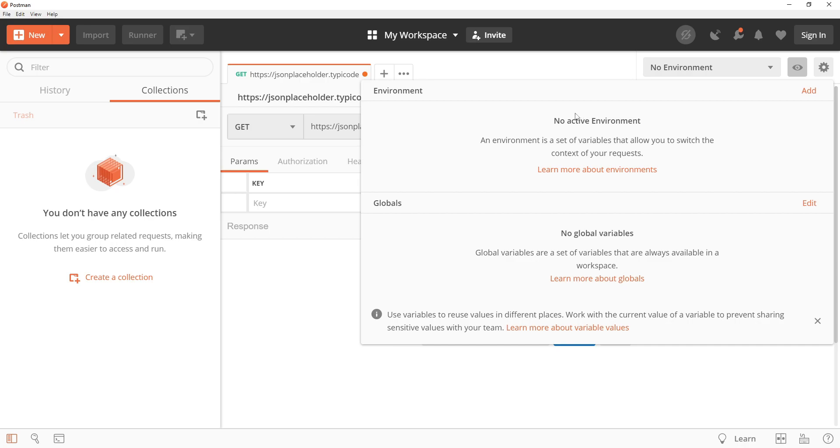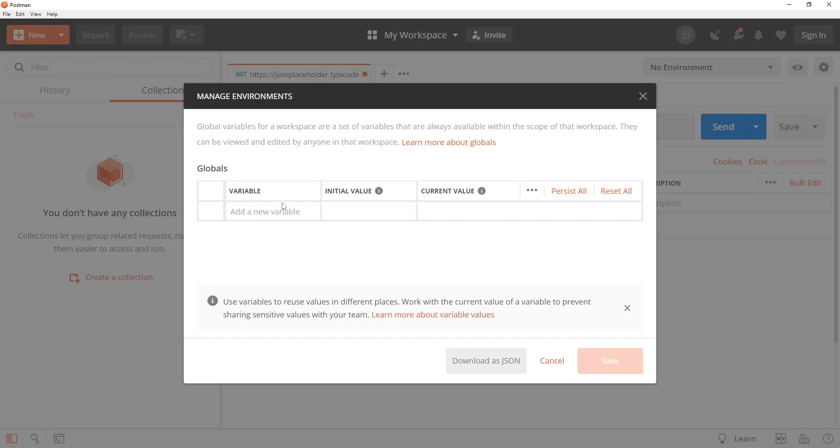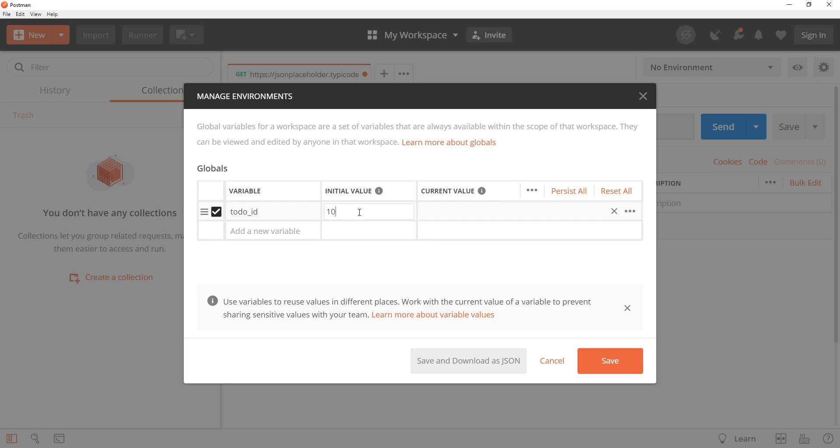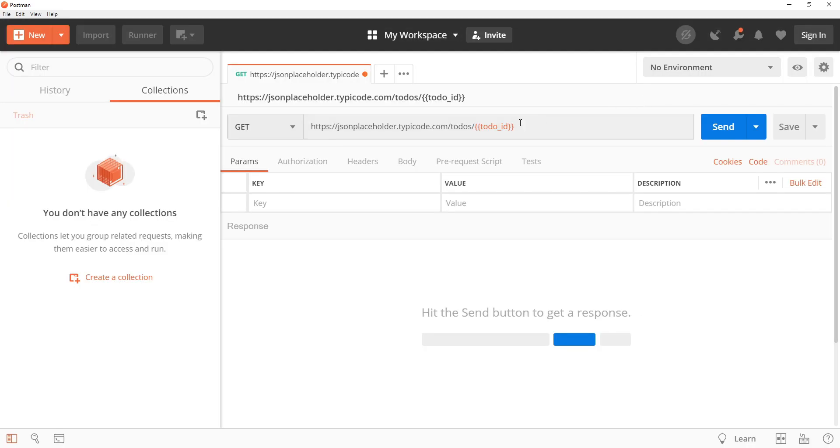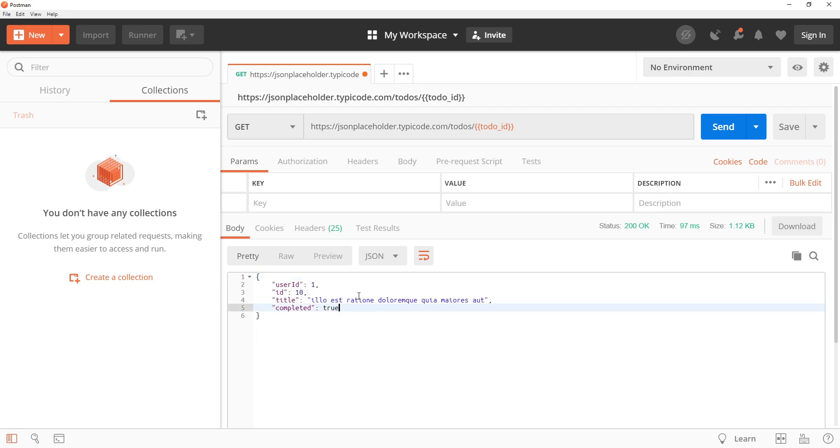Environment variables come into picture when we are working in a specific environment and when we have a specific collection selected then collection variables will take charge. To create a global variable we just have to provide the variable name like this and then we have to provide its value. For example, if I want the ID 10 to-do to be fetched then I can set its value as 10. Just save it and then click on send. The response has the to-do with the ID 10.